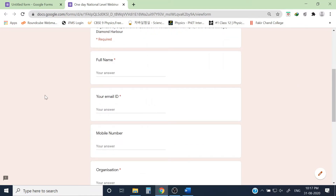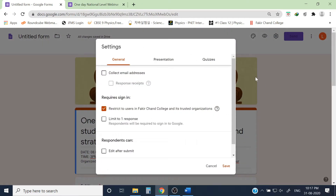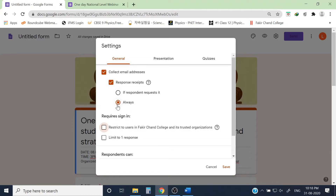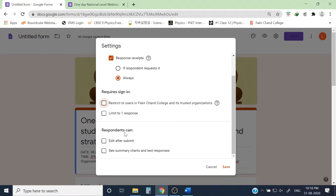In Settings, I can collect email addresses and configure response confirmations. Under 'Response received,' if I select 'Always,' then whenever a participant fills out the webinar form they will automatically get a copy of their response sent to their email. I also enable 'Edit after submit' so if a participant made an error they can go back and correct their response after seeing the confirmation email.